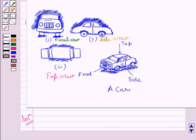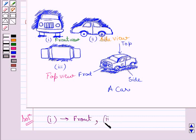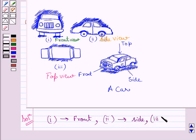Finally, the first part represents the front view of the car, the second part represents the side view of the given car, and the third part represents the top view of the car. This is our required answer.